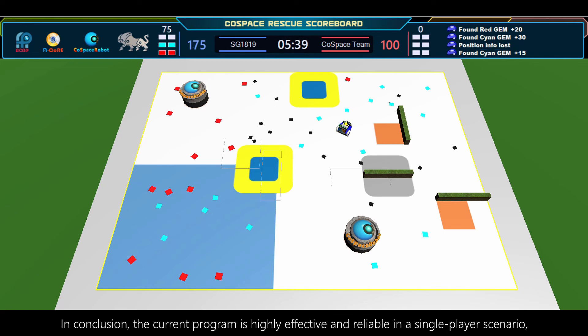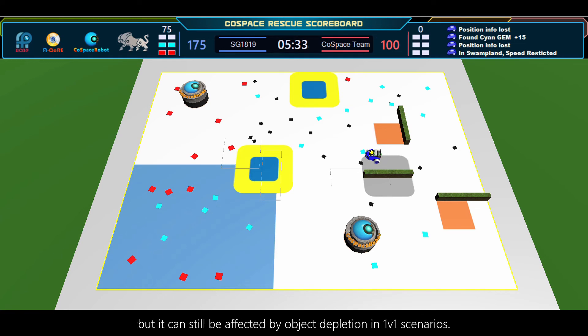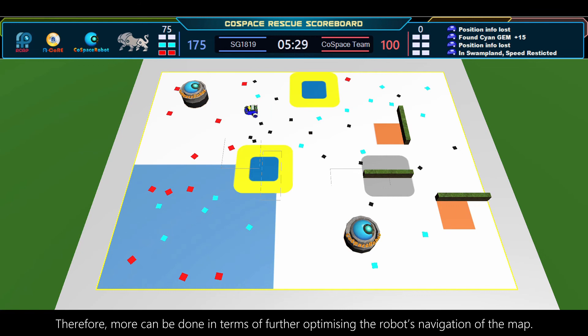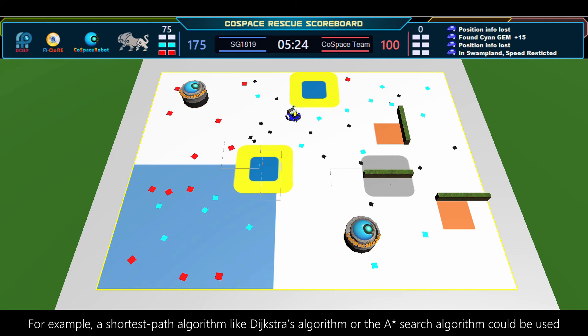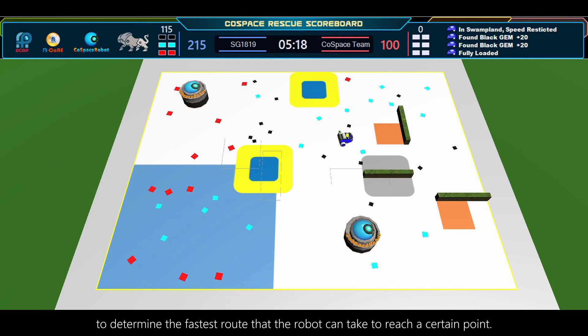In conclusion, the current program is highly effective and reliable in a single-player scenario, but it can still be affected by object depletion in 1v1 scenarios. Therefore, more can be done in terms of further optimizing the robot's navigation of the map. For example, a shortest path algorithm like Dijkstra's algorithm or the A-star search algorithm could be used to determine the fastest route that the robot can take to reach a certain point.